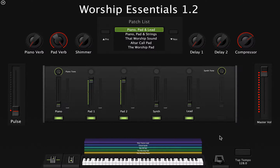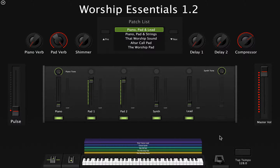Hey guys, this is Abel and today I'm going to show you how to use an expression pedal to control the filter cutoff instead of the mod wheel. For this tutorial I'm using the Worship Essentials template. More info about this template in the description below.